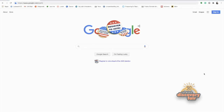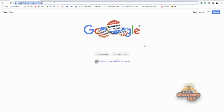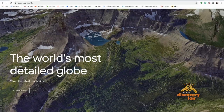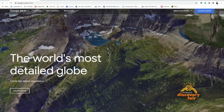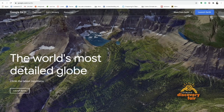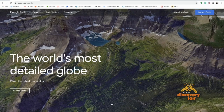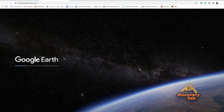To access Google Earth using the browser-based version, simply type in www.google.com/earth in the search box and click enter. This will bring you to the Google Earth homepage. Select Launch Earth. This will take a few seconds to load.